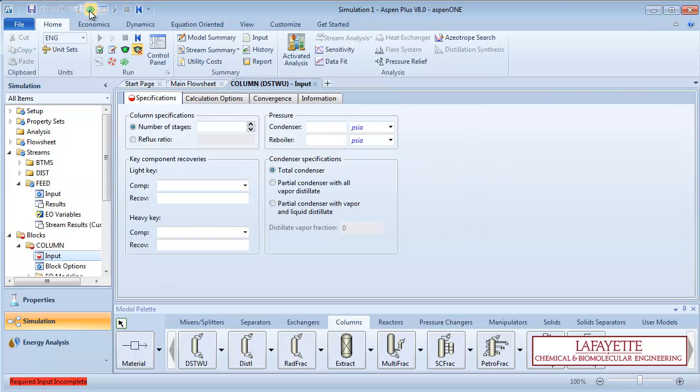Next, input information about the column. DistWu operates on the assumptions of constant molar overflow and a constant relative volatility between the light and heavy keys. Aspen utilizes the methods of Fenske, Underwood, and Gilliland to calculate the minimum number of stages, the minimum reflux, and the appropriate number of stages for a given reflux or the appropriate reflux for a given number of stages for a separation. DistWu is also able to estimate an optimal feed location.